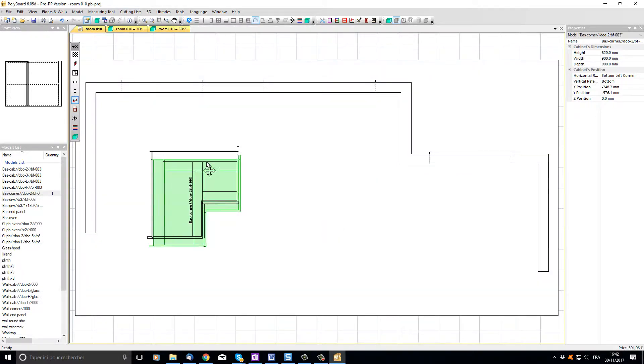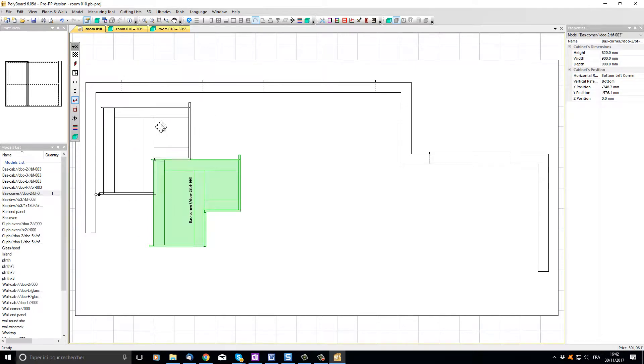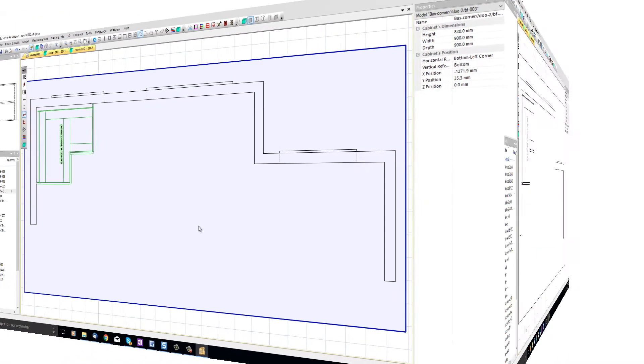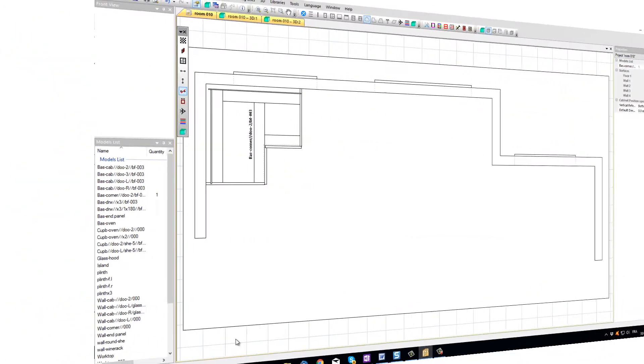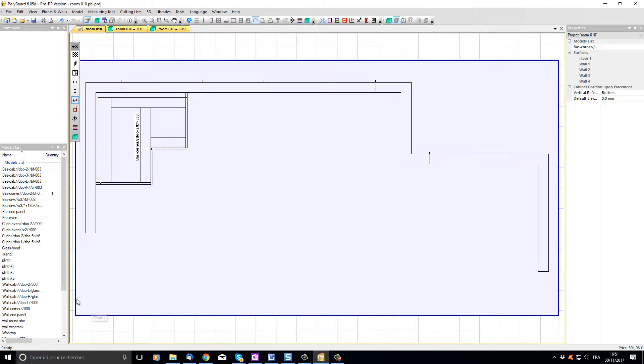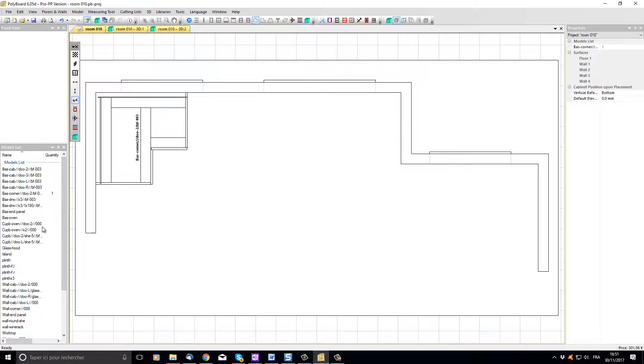I can now click and drag the cabinet and snap it into the corner of our room. It's simple now to add other cabinets to our project. I can just choose a cabinet in the list and snap it onto our first cabinet.